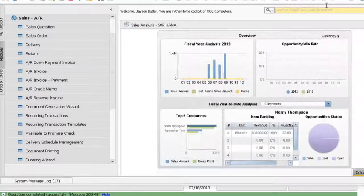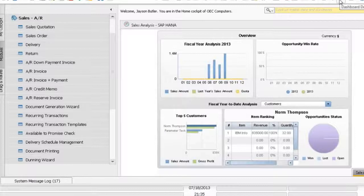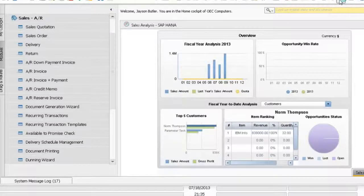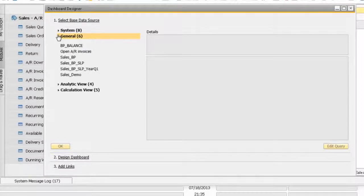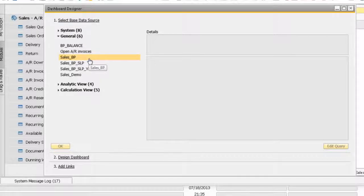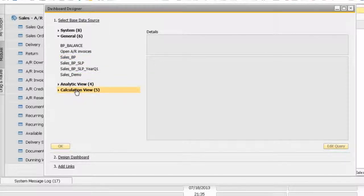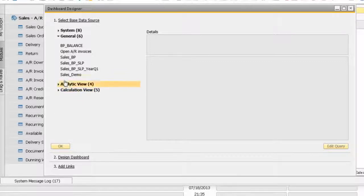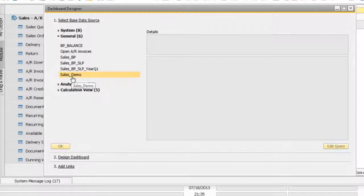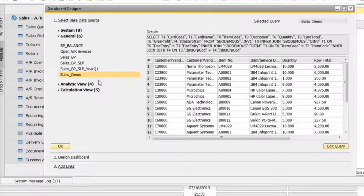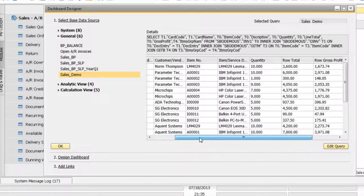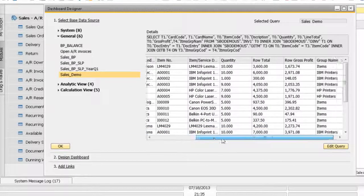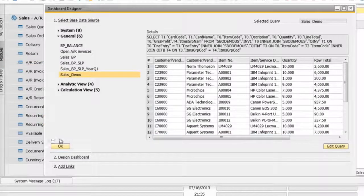Now that I have this query, I can go to my dashboard designer. The dashboard designer source can be from the query you've created, from the analytic view and calculation view created in HANA technology. I just created this query called sales demo. I'll click on this query, and the system will display the result. I'm going to use this query, so I'll click OK.